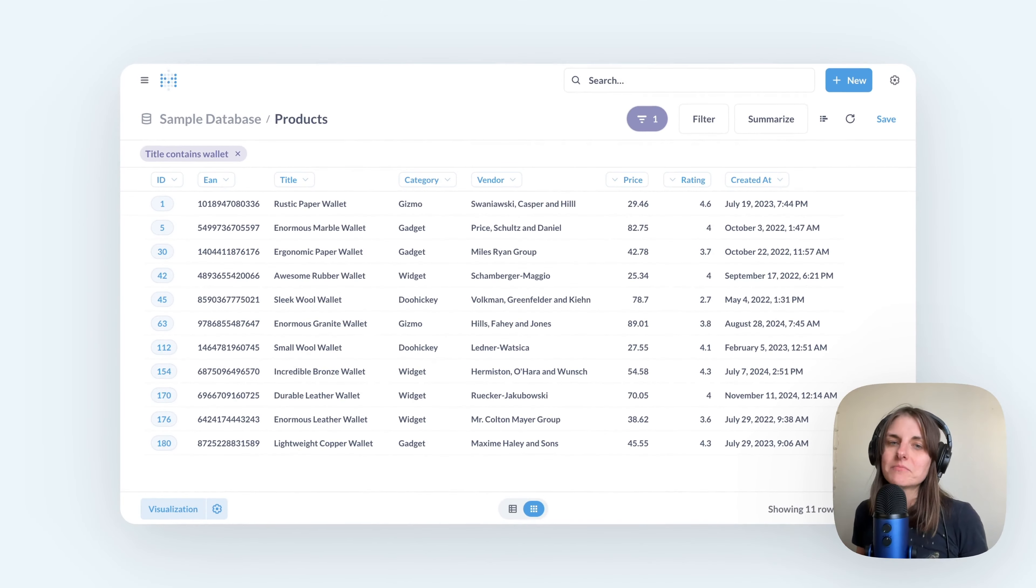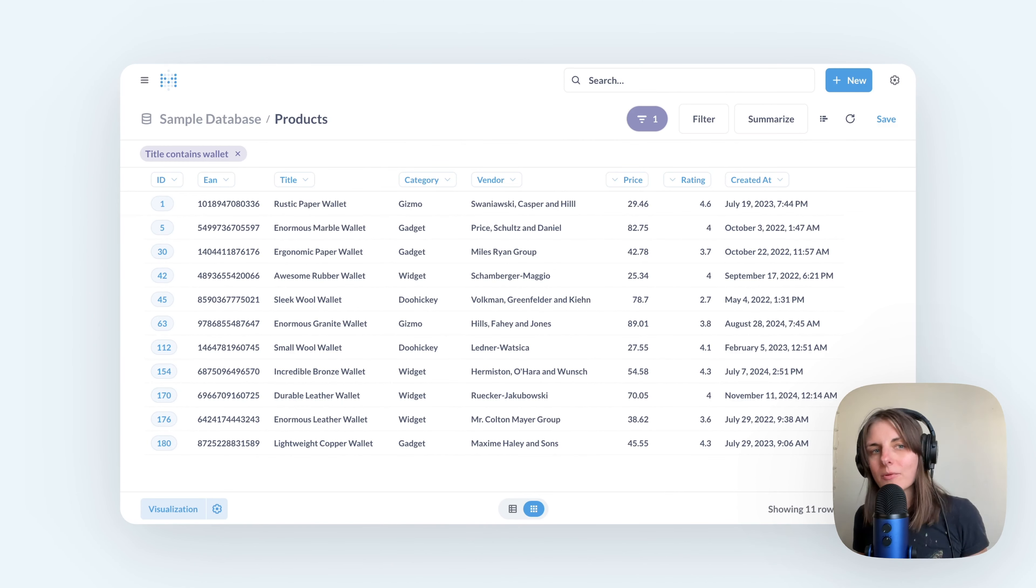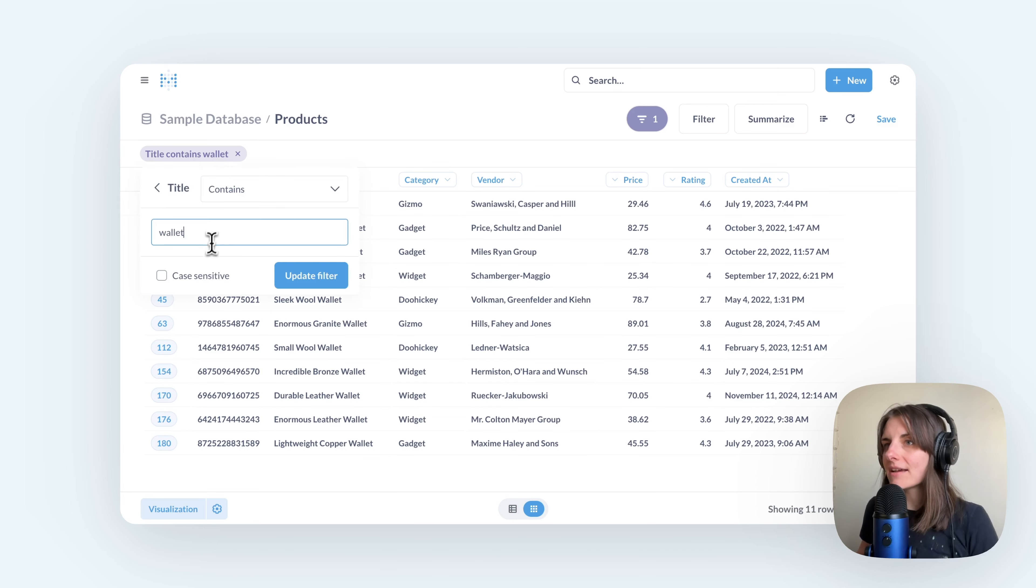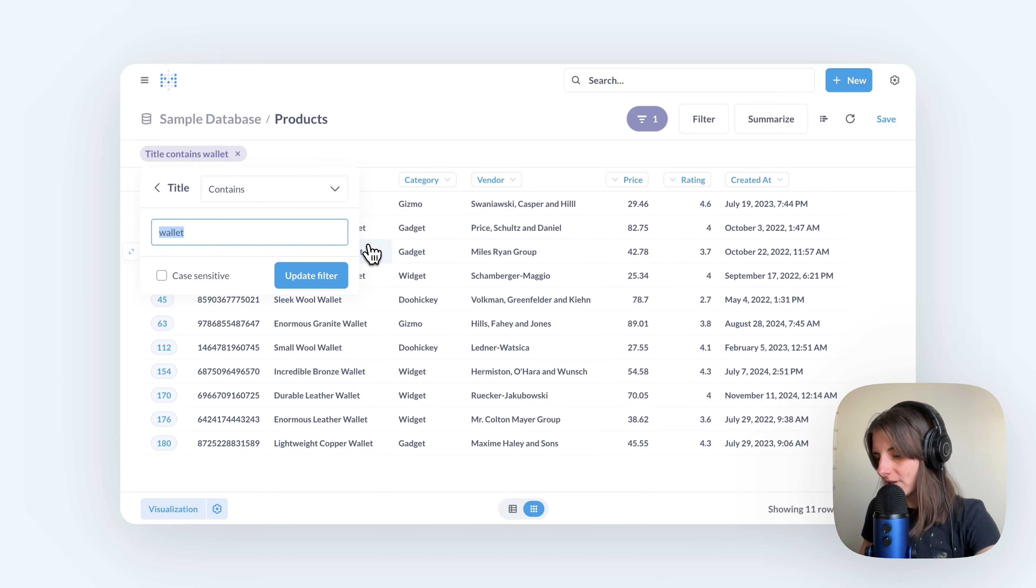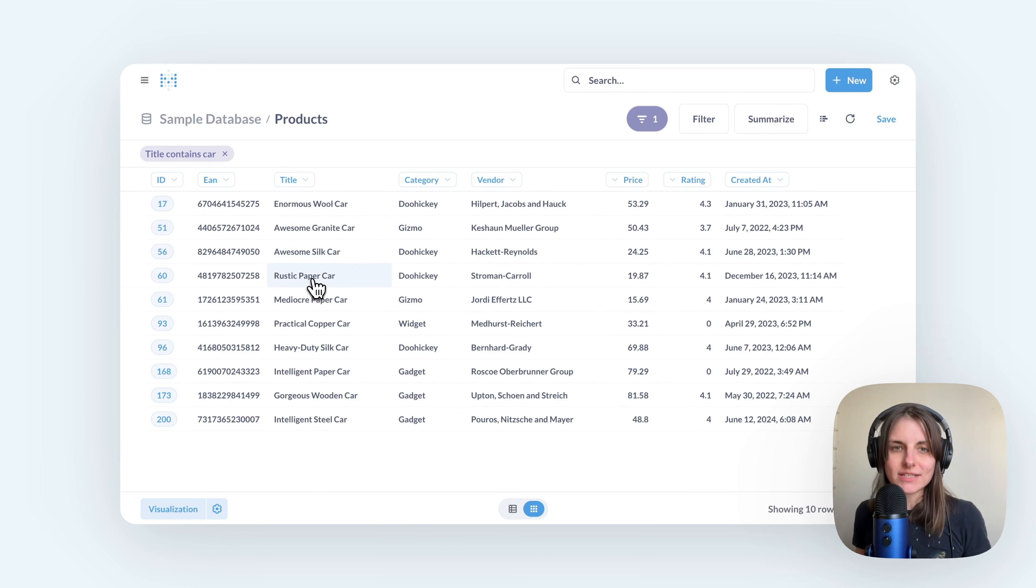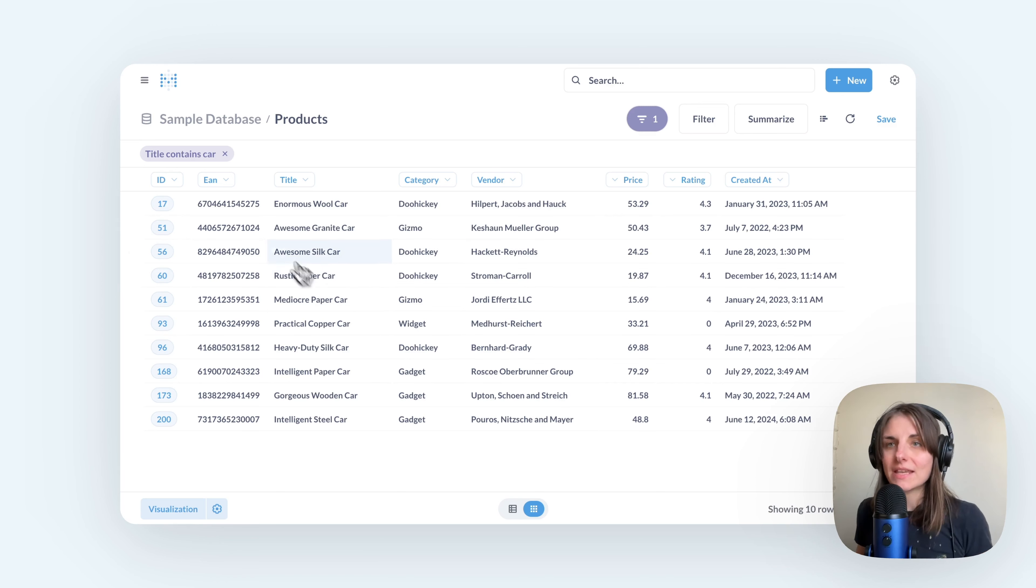If I'm done looking at wallets and wanted to look at another product, let's say cars, I can click on this filter, remove wallet, and add car. Update filter. Now I just see the records for products that have the word car somewhere in the title.